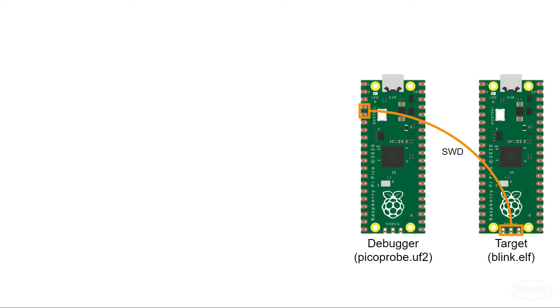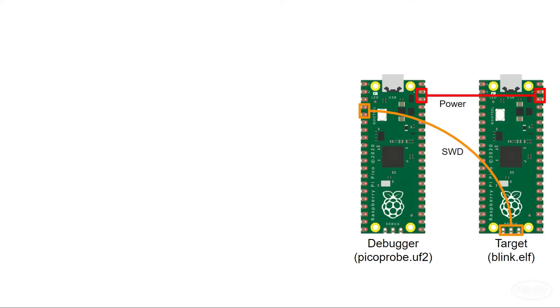We want the debugger to provide power to the target Pico so we'll also connect the power and ground pins. We'll connect the Vsys pins for power as that comes from the USB port. Being able to interact with the serial terminal is still useful even with step through debugging. The Pico probe includes code to pass UART messages to USB, which means we'll want to connect the two UART ports together.